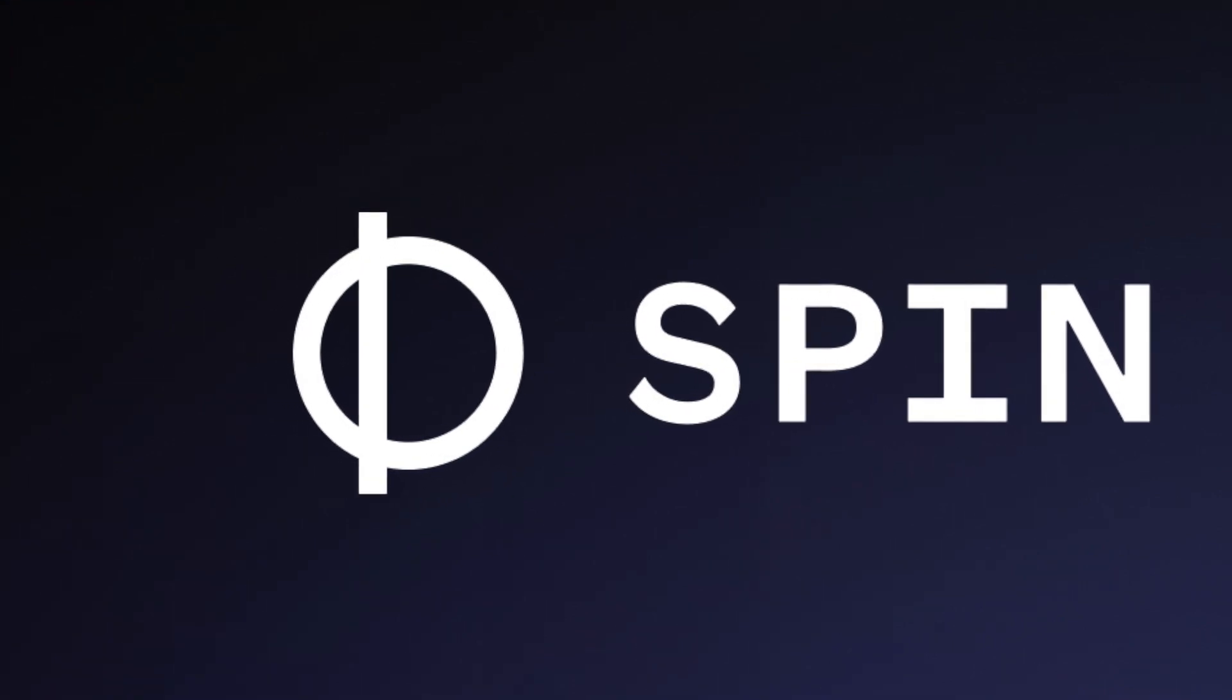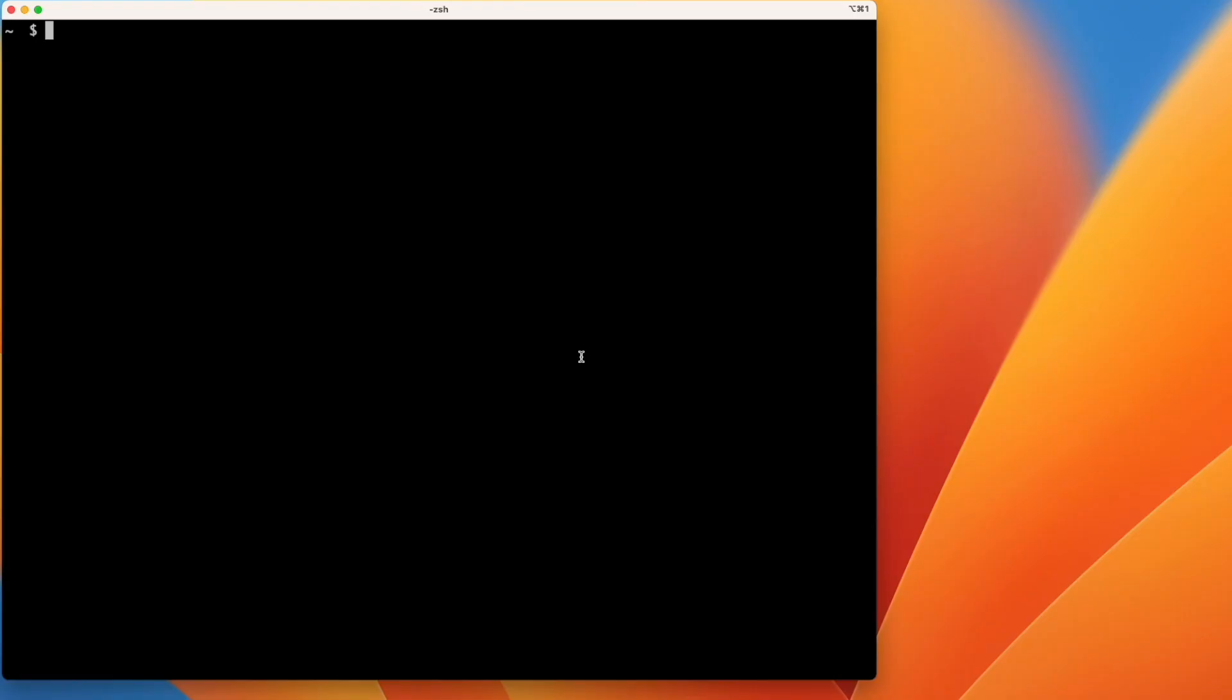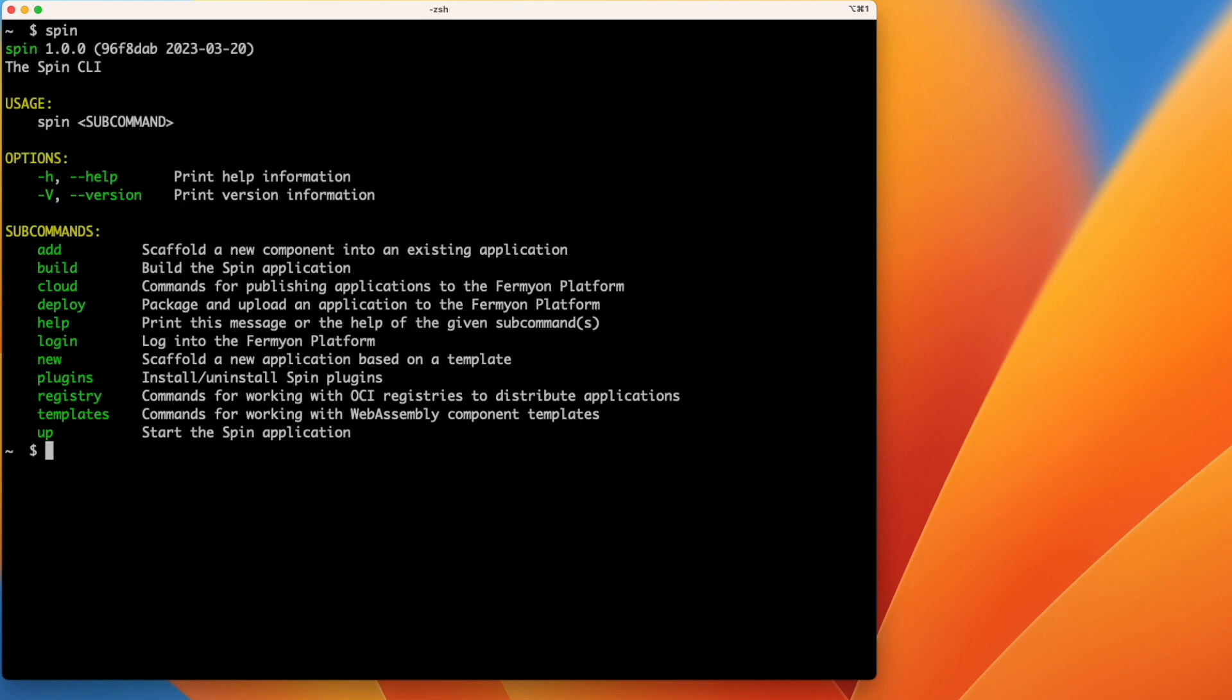This video is a walkthrough of the Spin Quick Start Guide. I've already installed the Spin CLI on my machine, so we can get started. This is what the Spin CLI looks like.